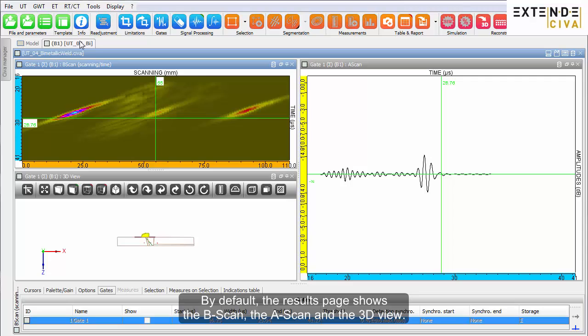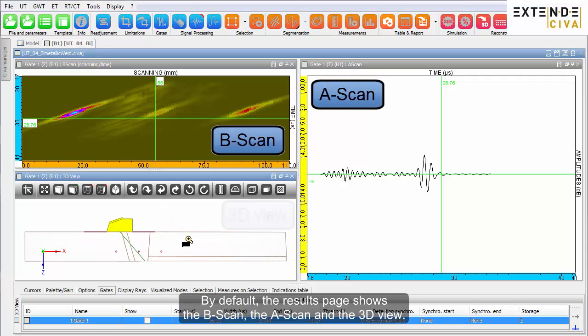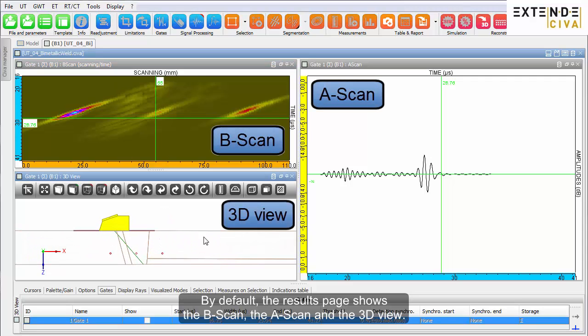By default, the results page shows the B scan, the A scan and the 3D view.